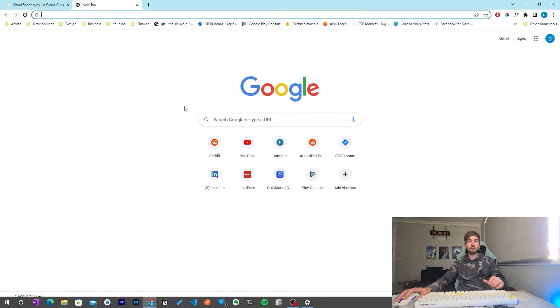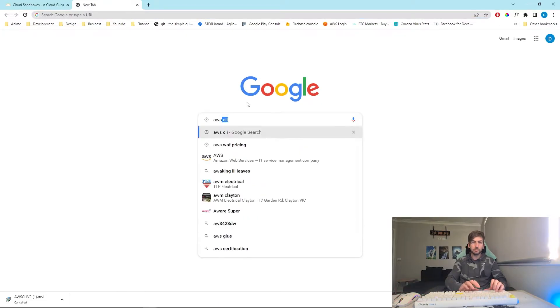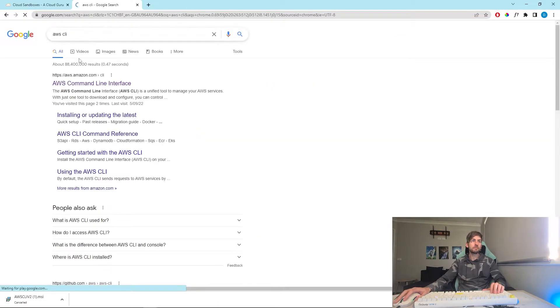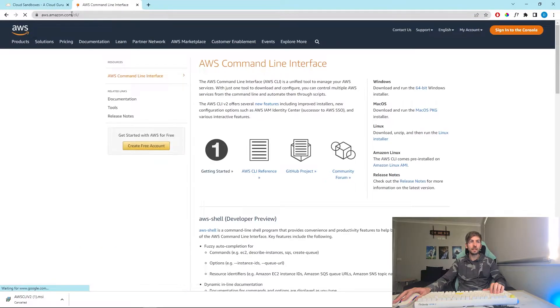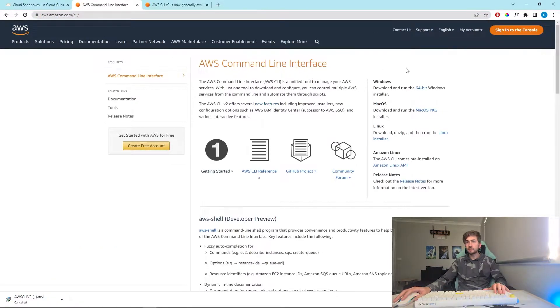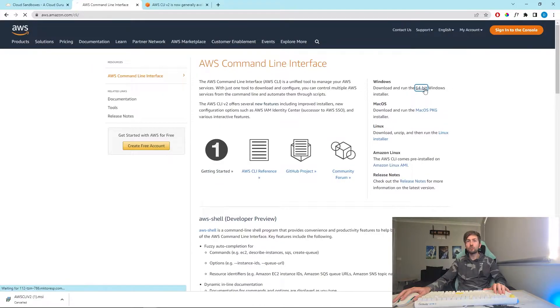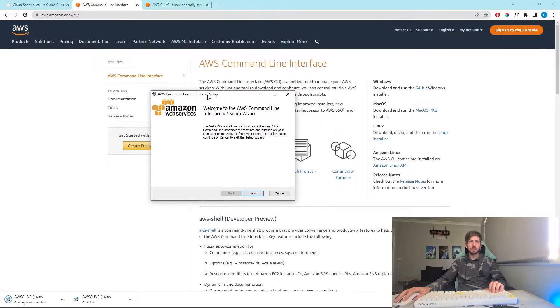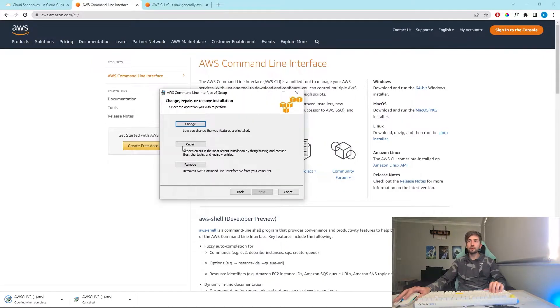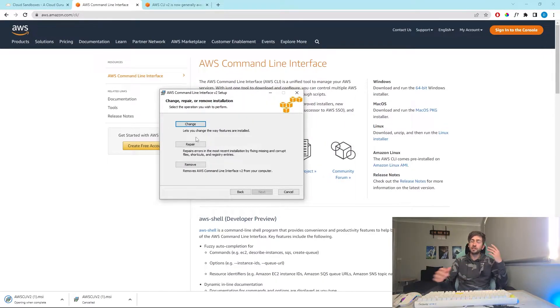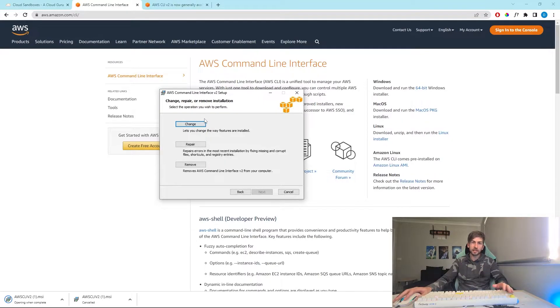The first step is to open up Google and search for AWS CLI. This is the link we want here: aws.amazon.com/CLI. On the right hand side you've got your installation packages. So download and run the one for your system. It'll look something like this. Just run through the prompts and go through the defaults. Because I've already got it on my system it looks slightly different, but just run through the defaults and install it.